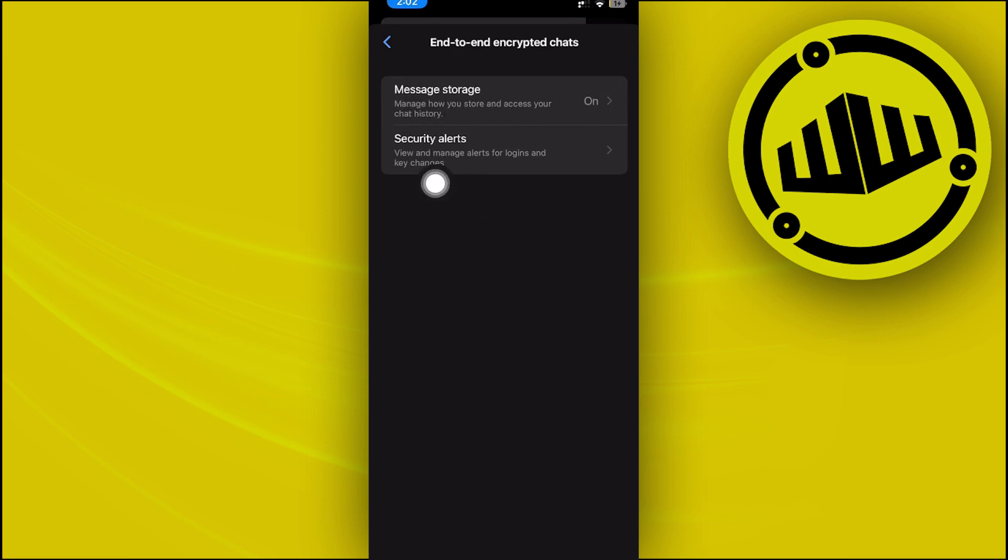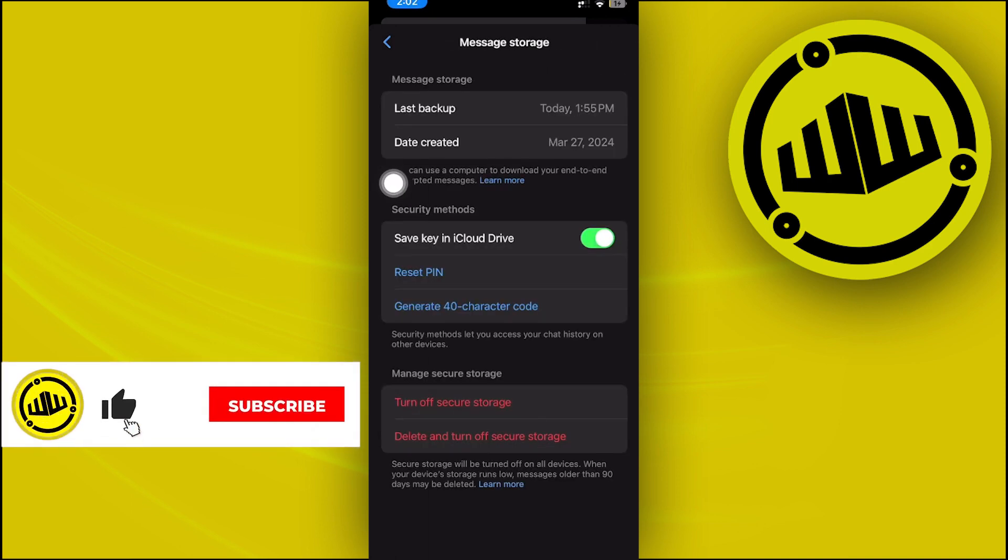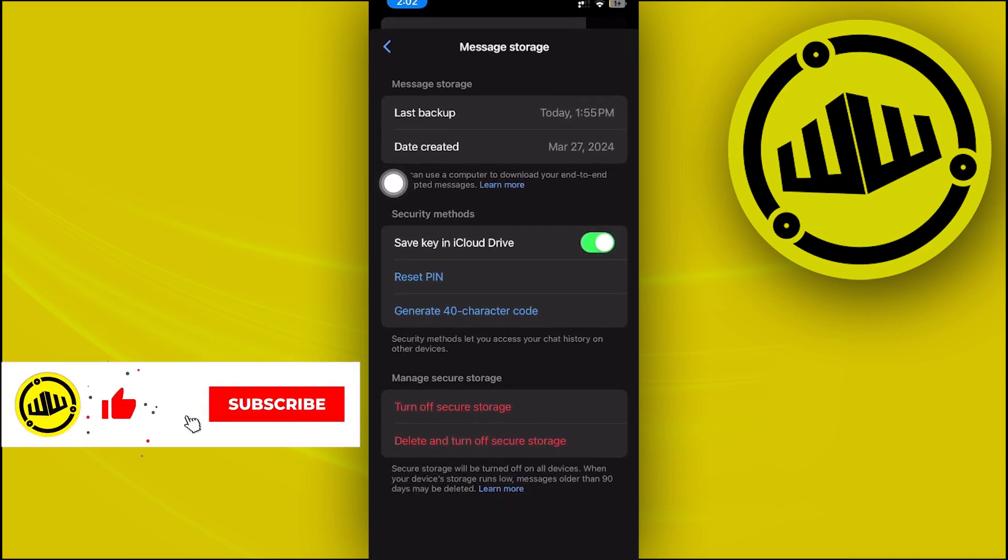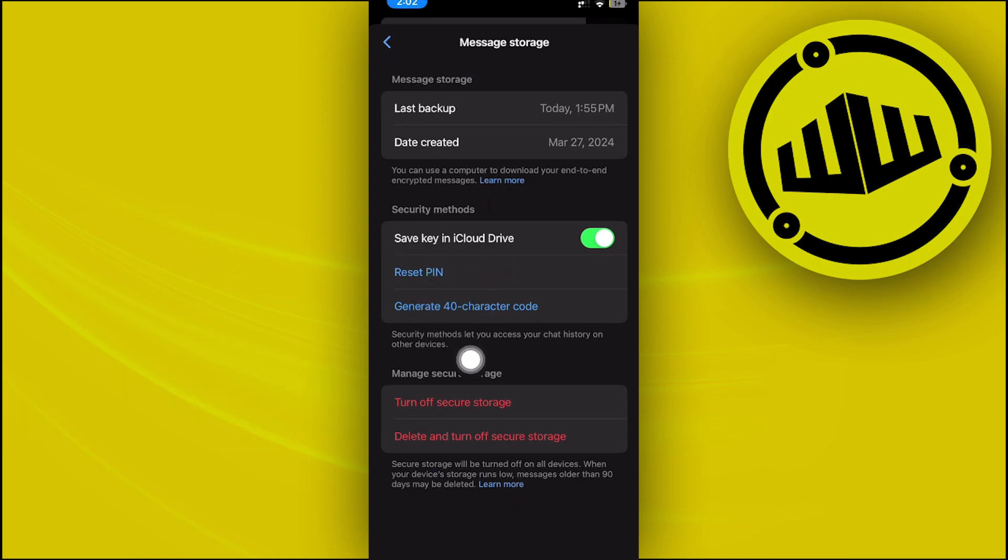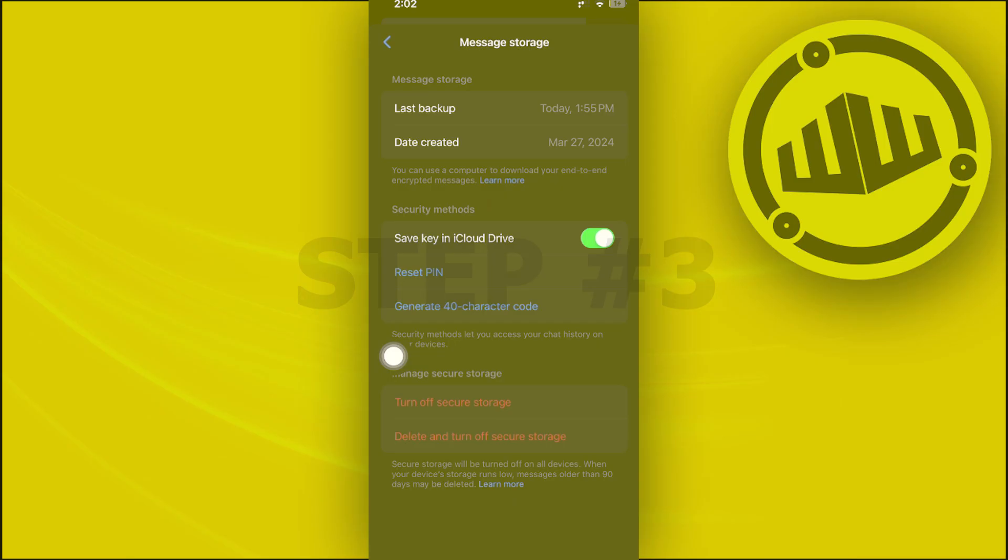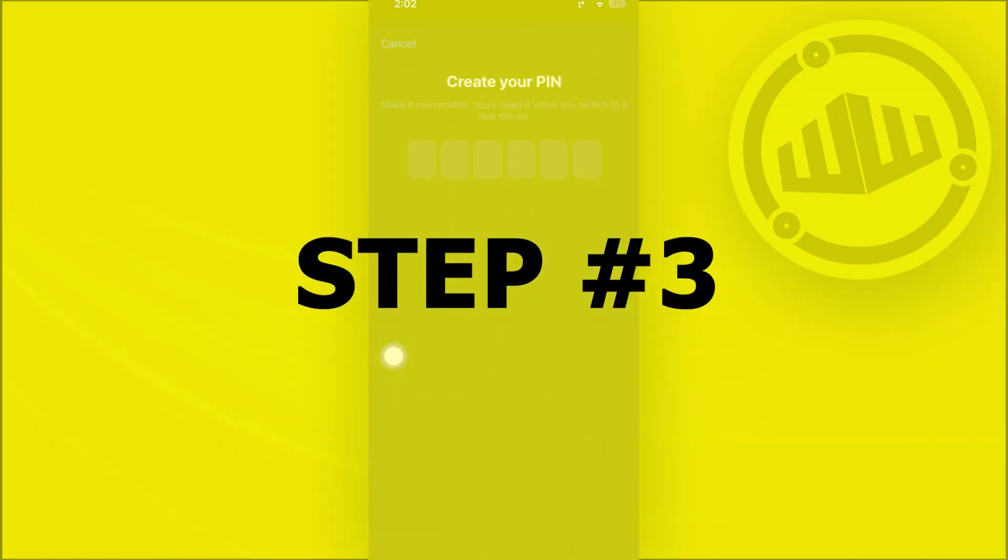From here, you could tap on Message Storage, and you could proceed with resetting your six-digit code or your PIN. When you tap on Reset PIN, it allows you to basically create your new PIN right from the get-go without entering your old PIN.